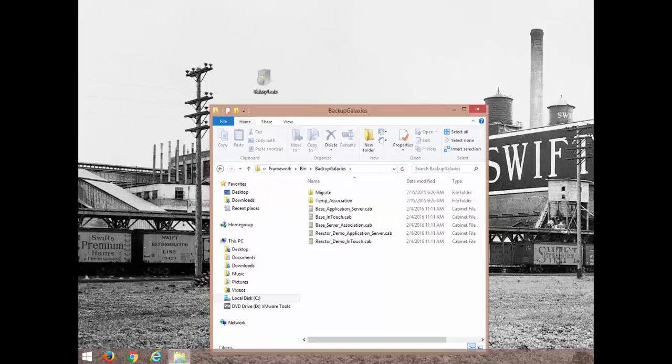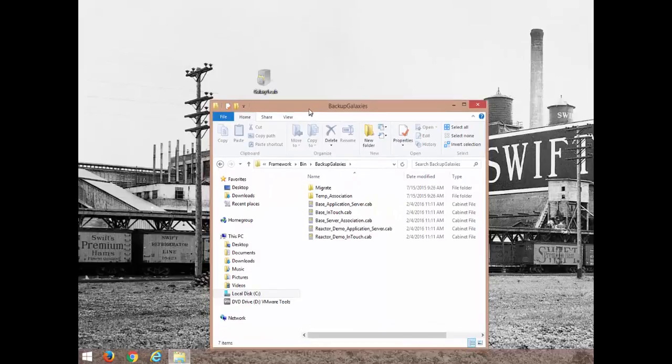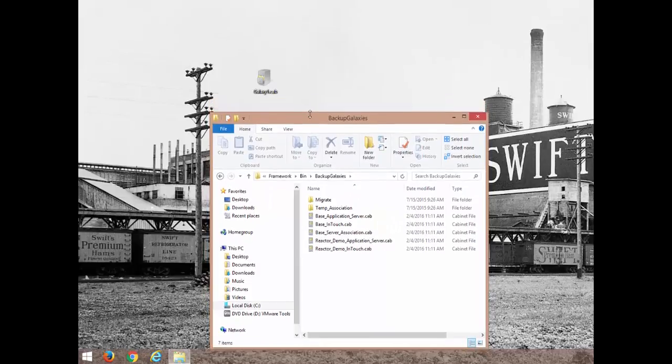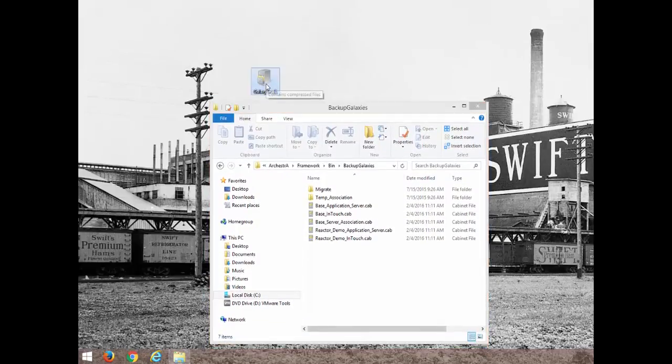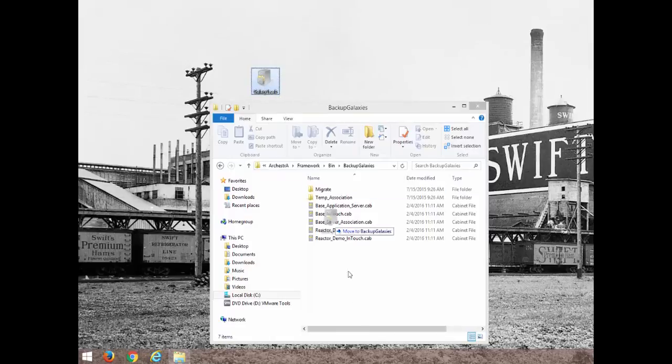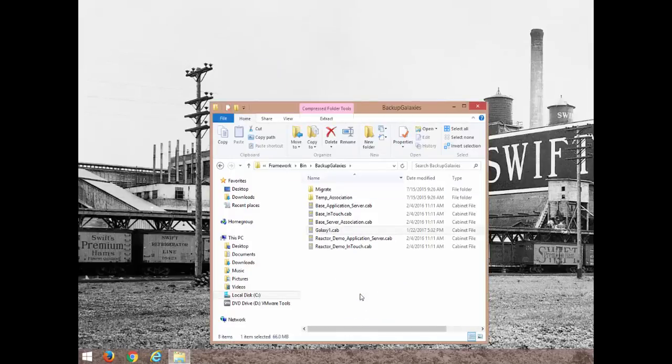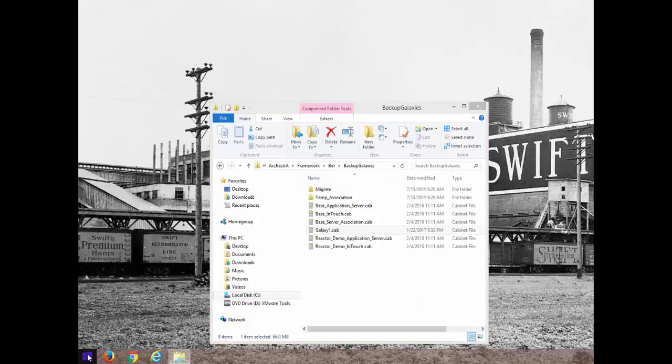You'll notice that all the Galaxy names to start a new Galaxy are in this folder. I'm going to hold shift and move my Galaxy 1.cab file.